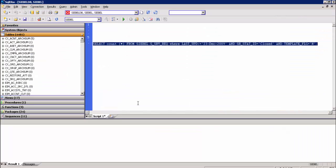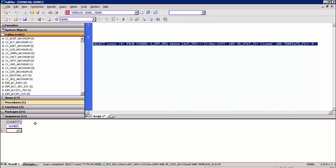The SR ID is 1001169. Now let us verify the data to be archived from the production database. Our criteria for the demo is to archive the data with service request status as closed, last updated before 5 years, and template flag equal to N as specified in the query. Execute the query. As you can see, there are 263 records which match the criteria, including the record shown earlier in the gold copy Siebel application.